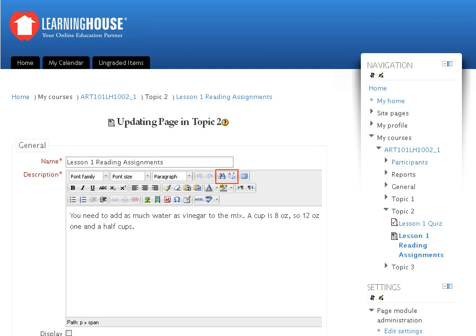Next are the find and replace tools that help you search for a word or string of words in the text you have inserted. You may work from a full screen mode by clicking the toggle full screen mode button. It is a toggle button, and hence clicking it again will take you back to the partial screen mode.